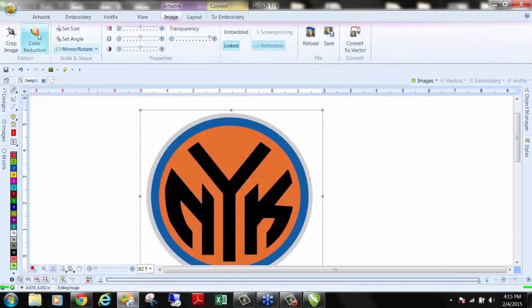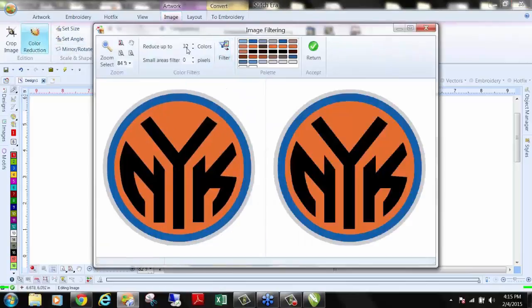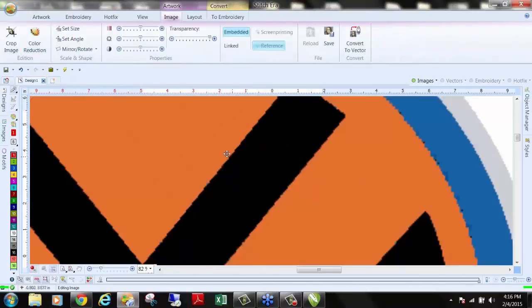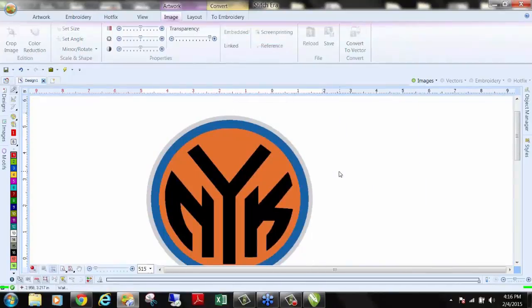To reduce colors, click on the artwork and go to color reduction. I'll tell it to look for up to 32 colors — you can see all the colors it finds. There's not just one orange, one blue, one black. I'll reduce to five colors because I have a white background, hit filter, and it reduces all colors to five primary colors. I hit return, and when we zoom in, all the colors are now clean. Now I can convert this image to rhinestones.